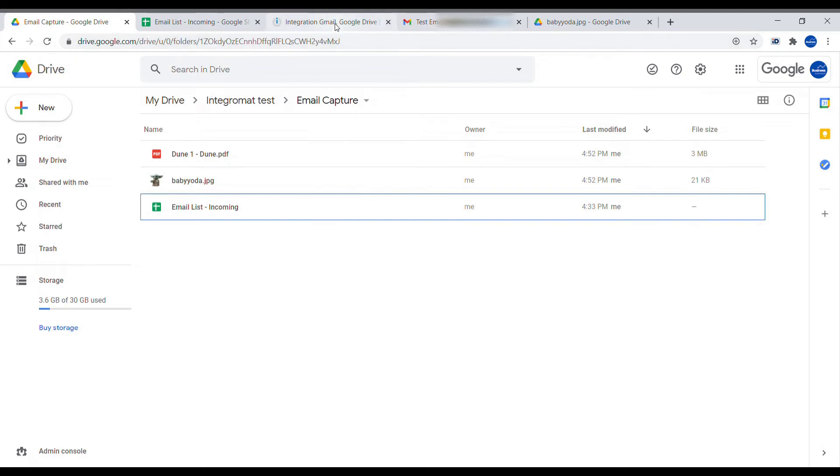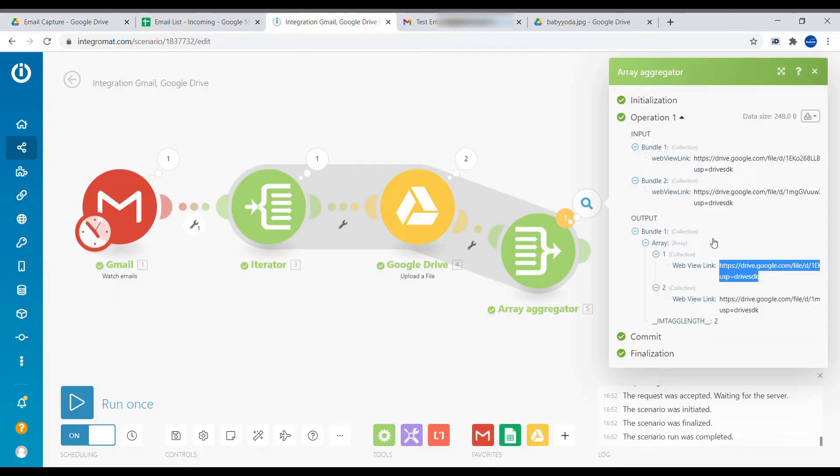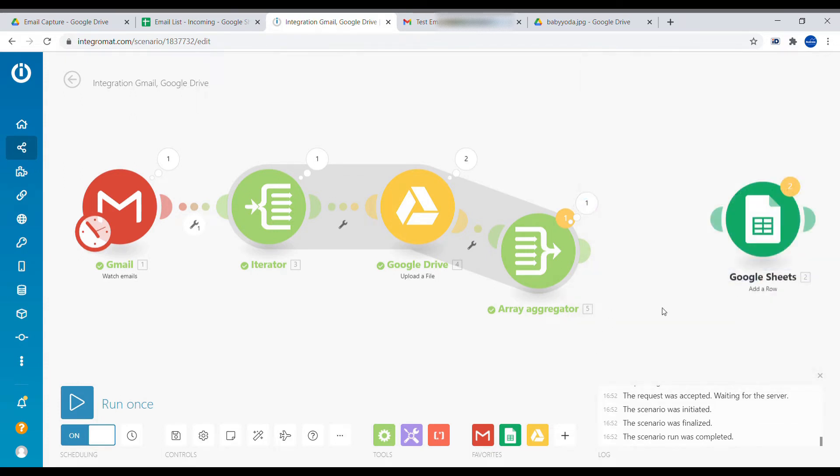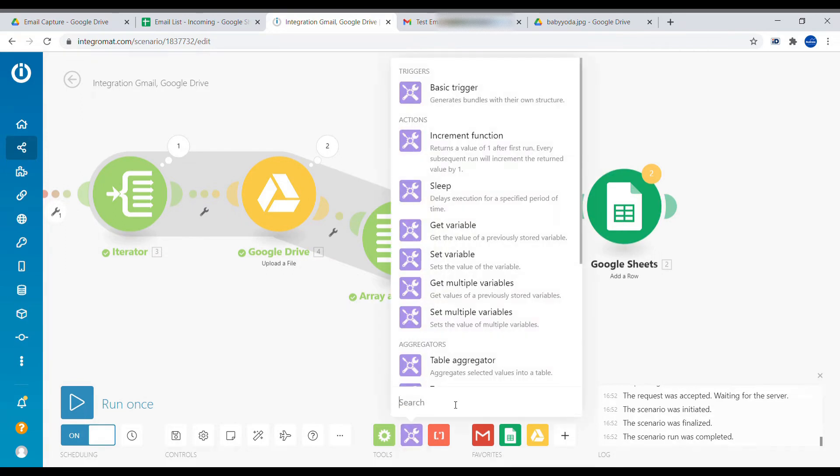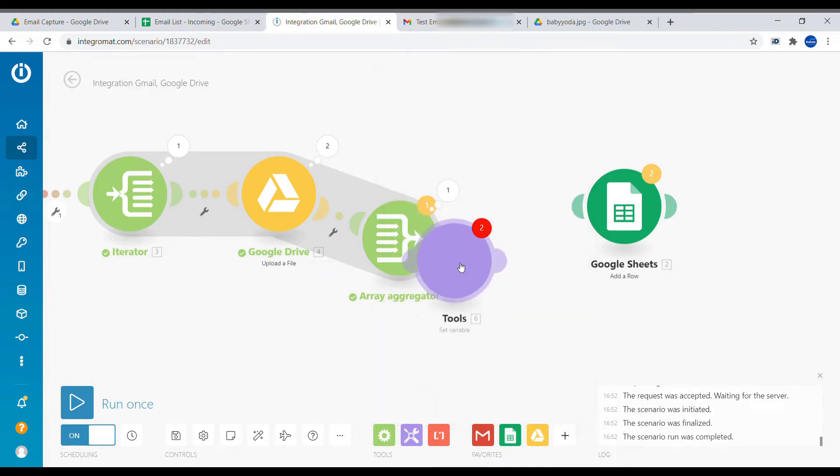Now the final part is to convert this array into a single line of text. So here we're going to use a little bit of formulas from Integromat. And I'll just show you a trick of how to test formulas and see the output. So we will use here set variable.